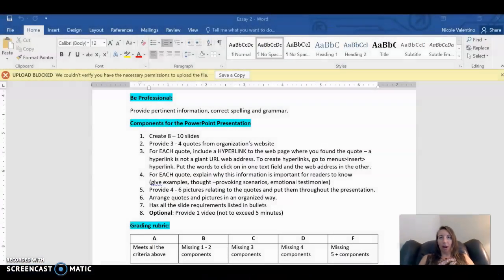I want to share with you some tips and tricks on how to do PowerPoints. I know many of you have done them before, but there are a couple things I want to share with you, particularly about this project.